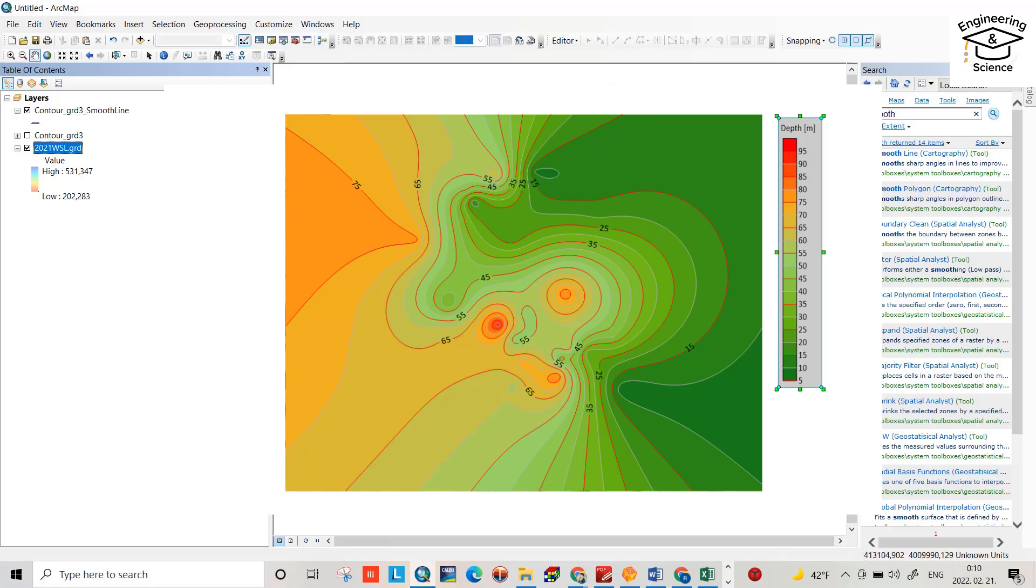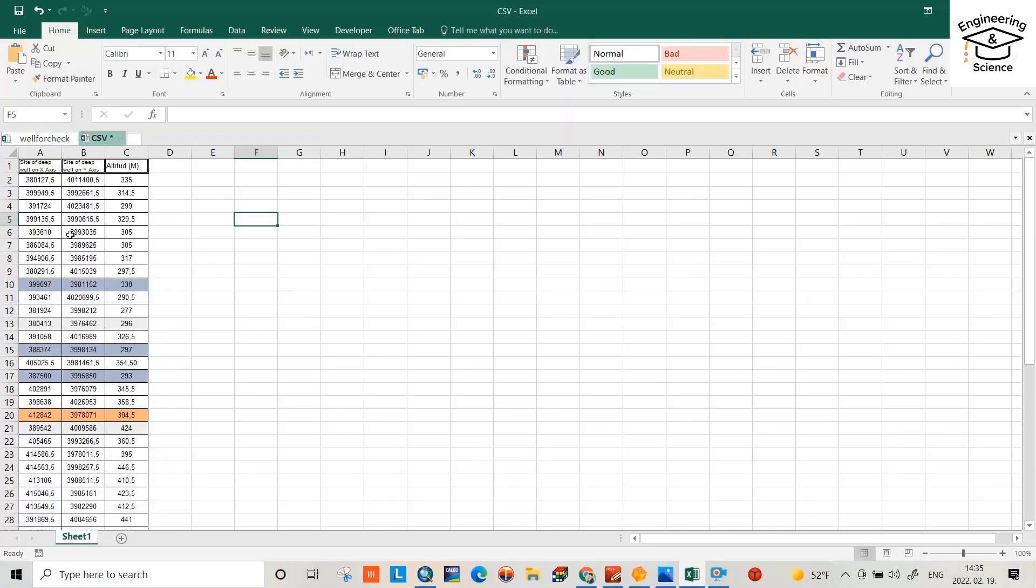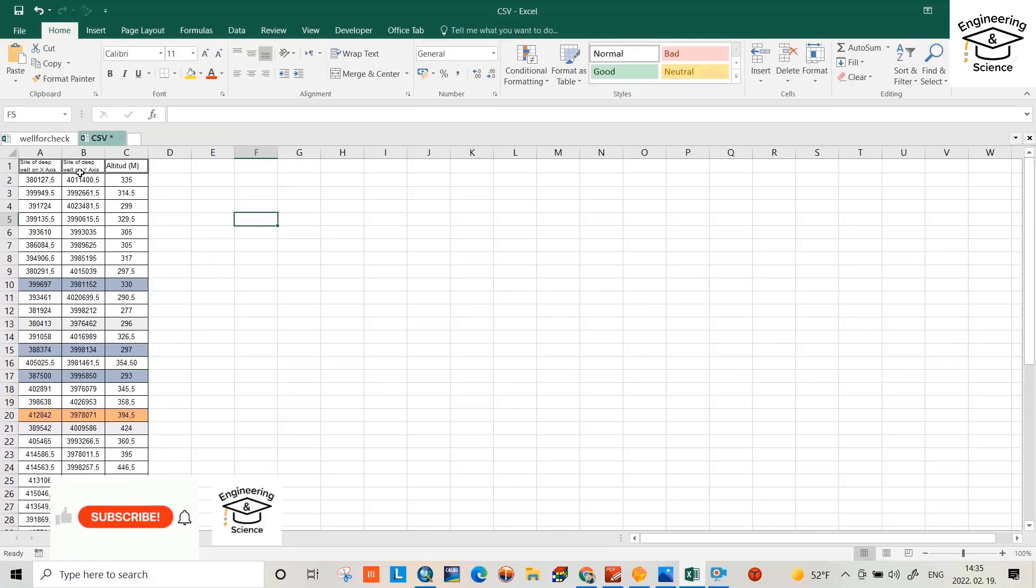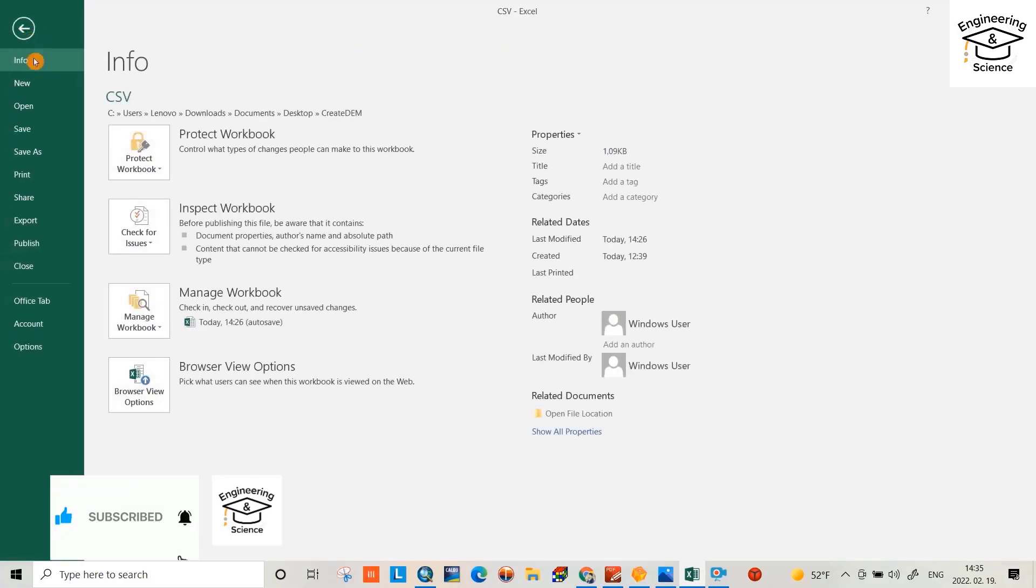Hello everyone, in this tutorial I want to show you how we can create a contour map from XYZ data, or from latitude, longitude, and altitude. As you see, I have this data: XYZ or longitude, latitude, and altitude.